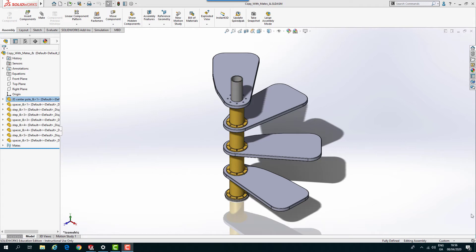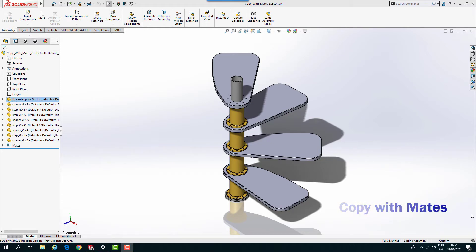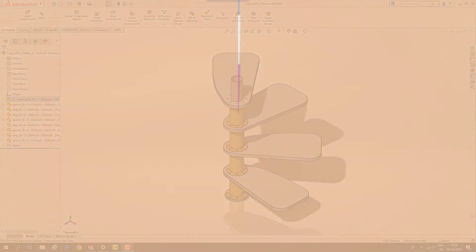Hi and welcome to another lesson in our series of SOLIDWORKS training tutorials. In this lesson, we'll look at creating this spiral staircase using the Copy with Mates tool. So let's get into it.